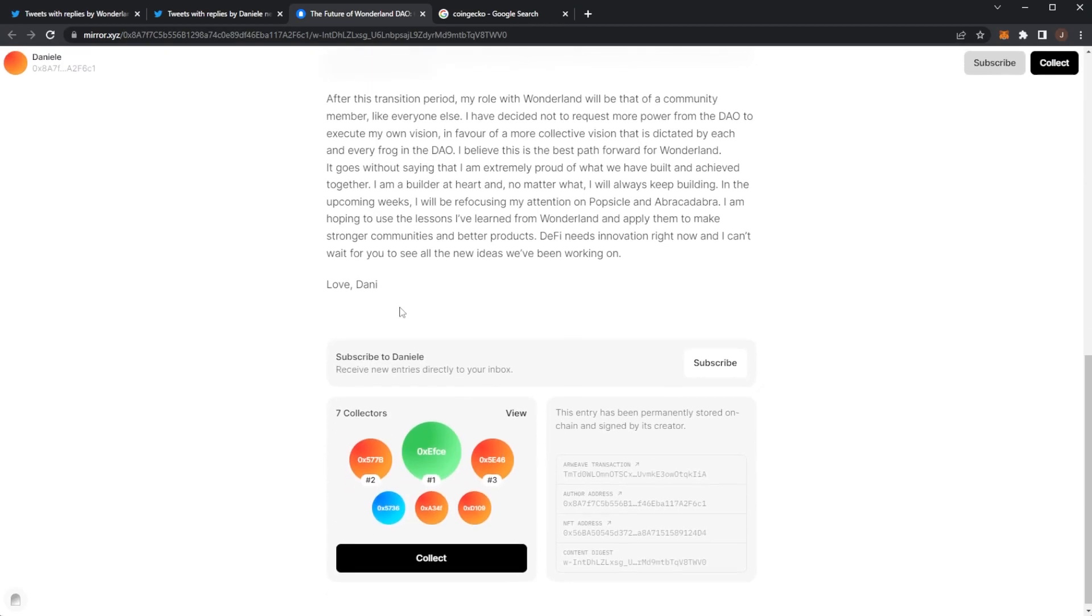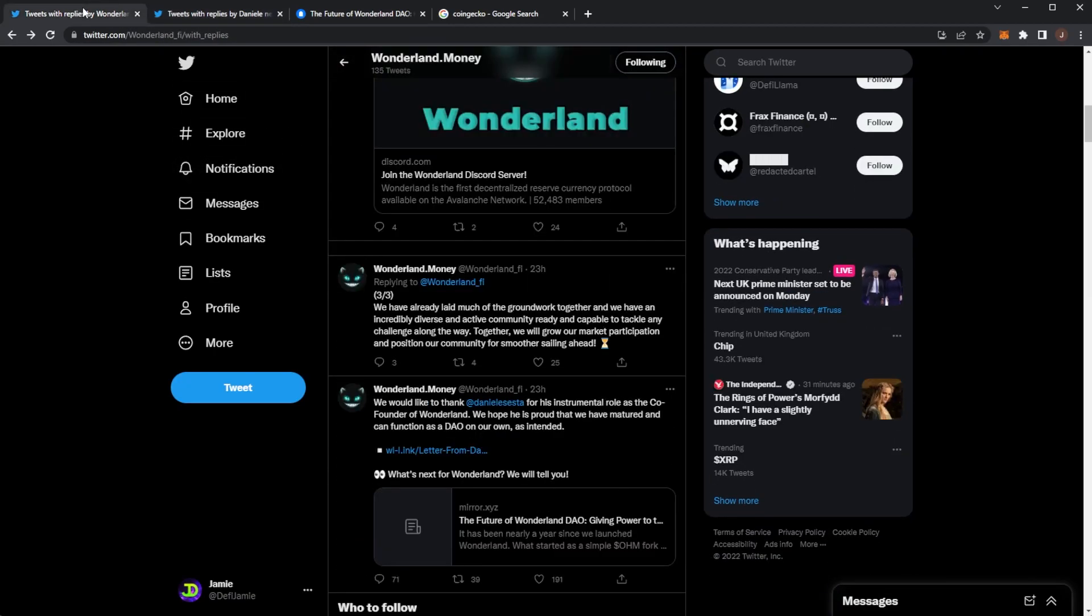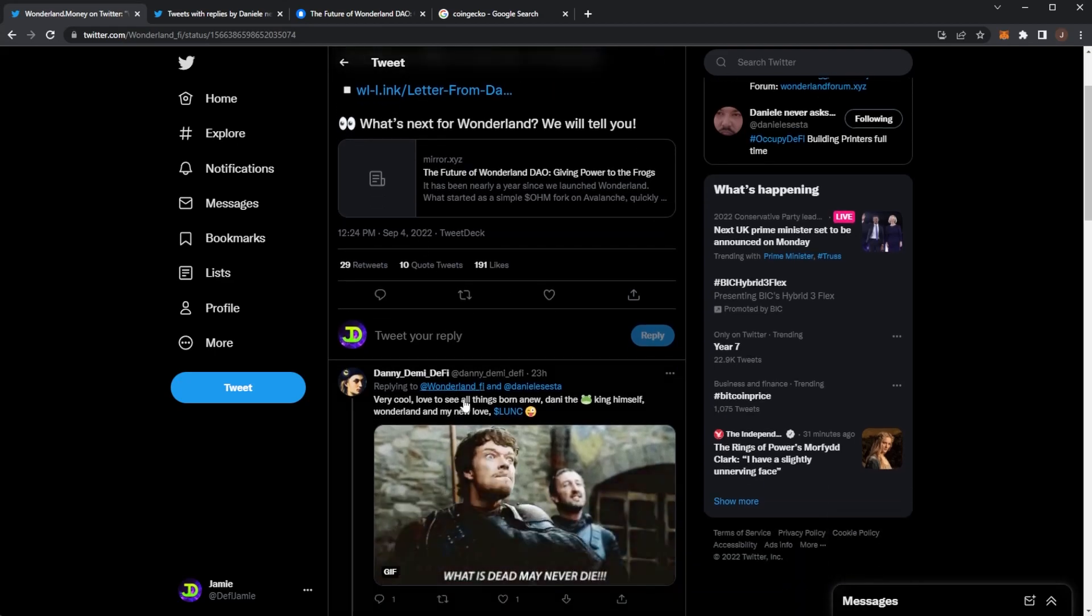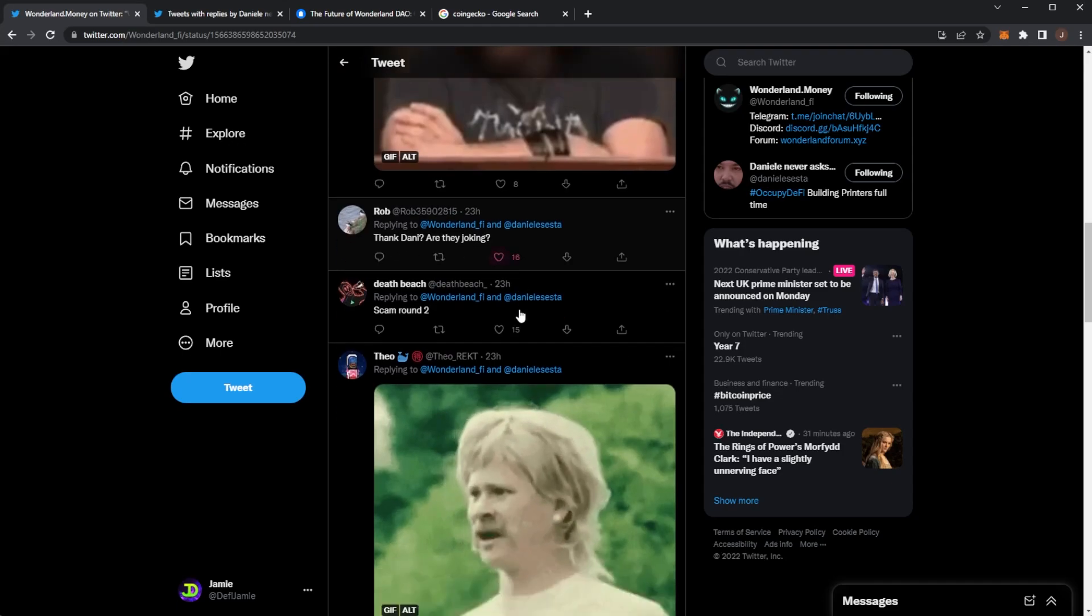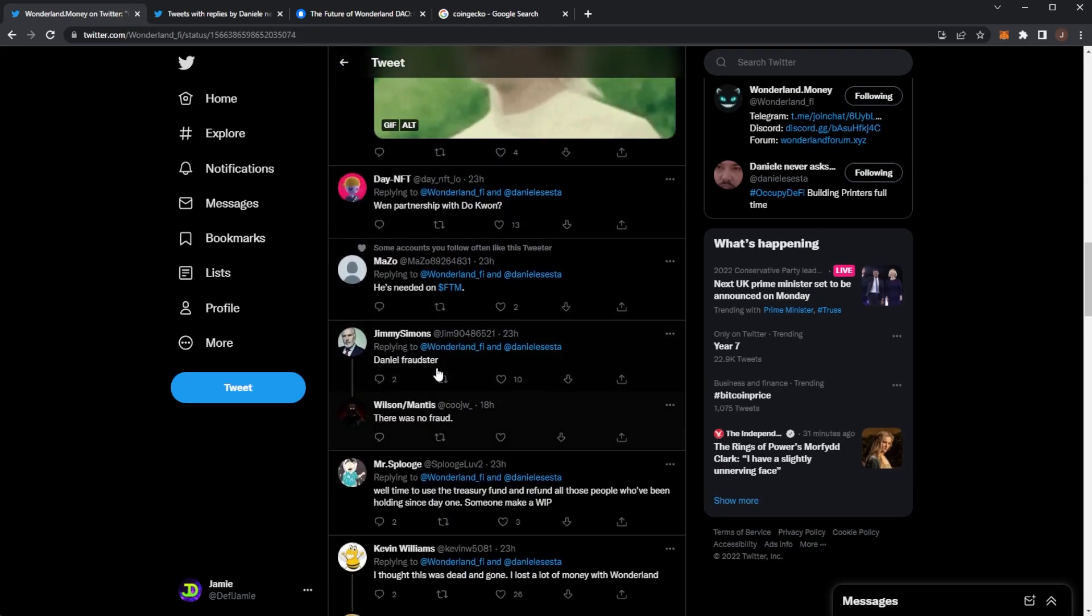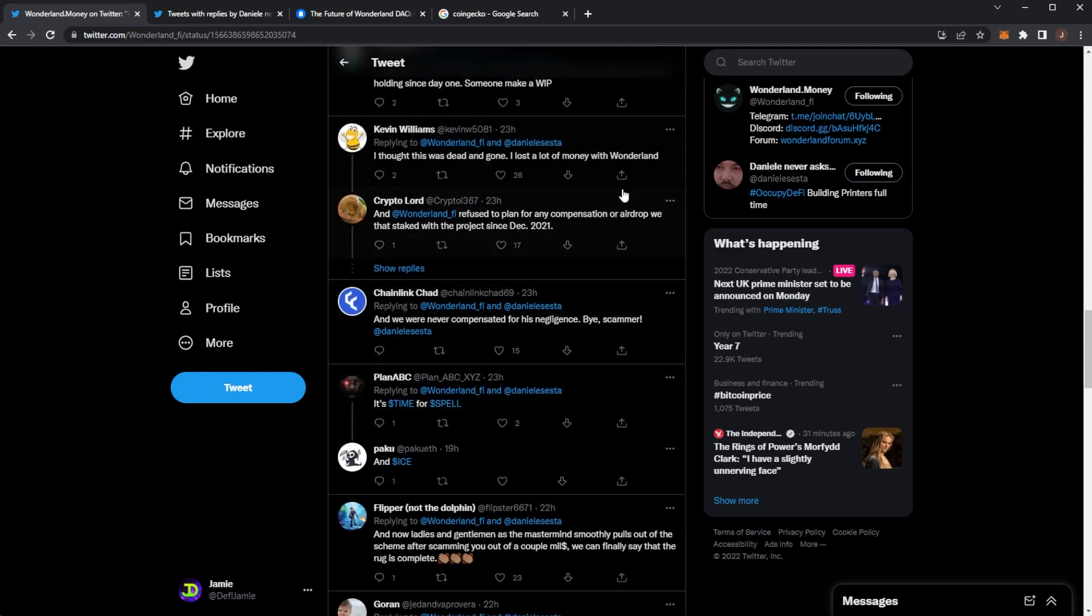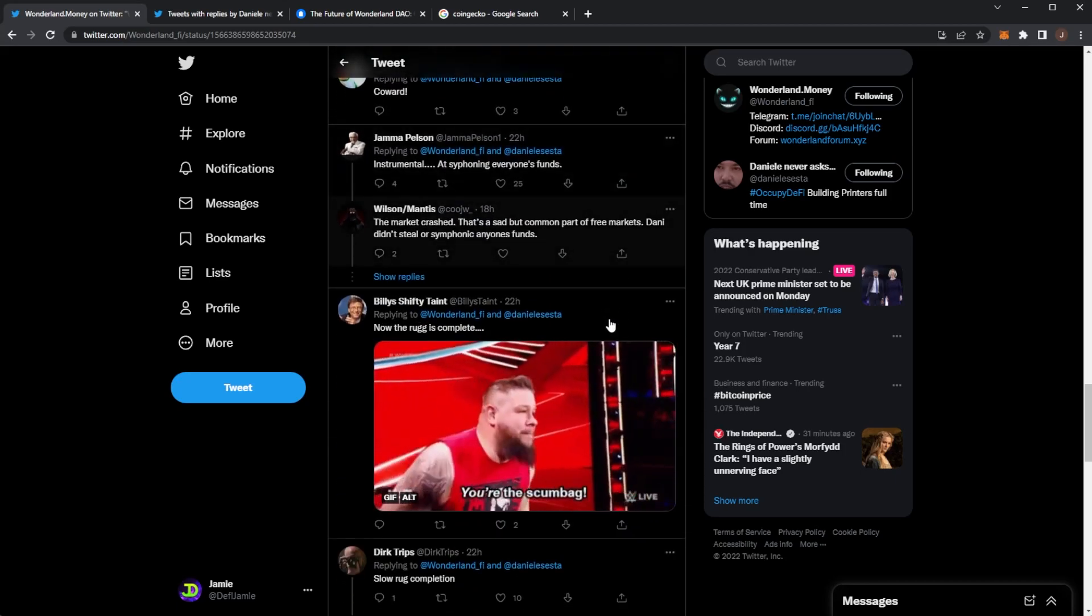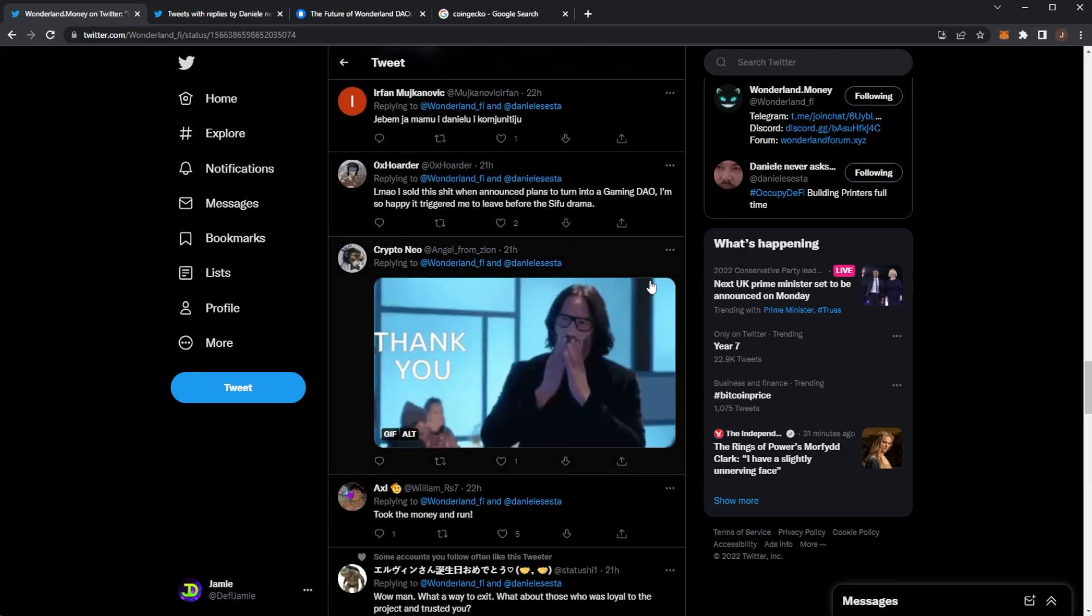Are there any comments on this post? I want to see what people were saying about Danny stepping down. From this post we can see very cool, thanks Danny, are they joking, scam round two. People aren't a fan of Danny. So him stepping down, they are happy. People are probably happier now Danny has left Wonderland and it can function on its own.